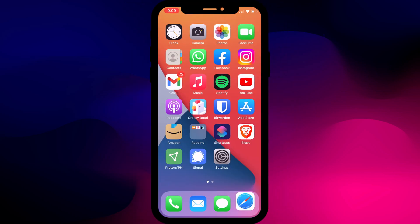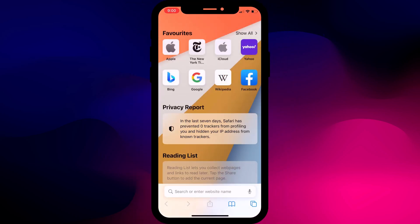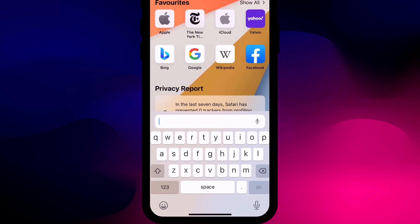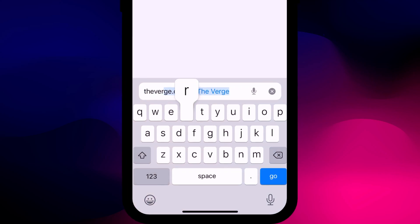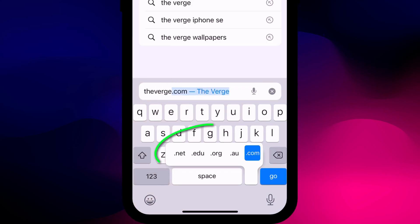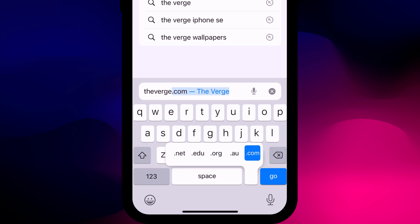If you quickly switch over to Safari, the period key has other hidden options. Press and hold on the key when typing a web address to quickly bring up a list of the main endings to choose from. This can be particularly useful if you access a lot of school pages that use the .edu domain, or if you live outside the US and use a different country code at the end of websites that you frequently visit.